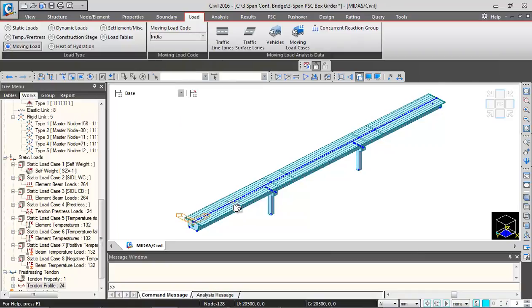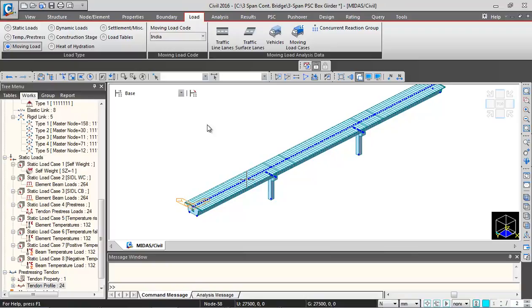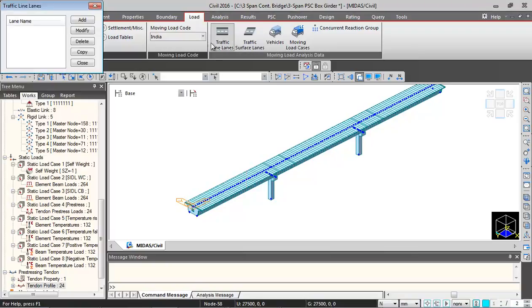This is a two lane bridge. The clear carriageway is 7.5 meters. We will be defining one lane of 70R and two lanes of class A. So first we will click on traffic lanes.